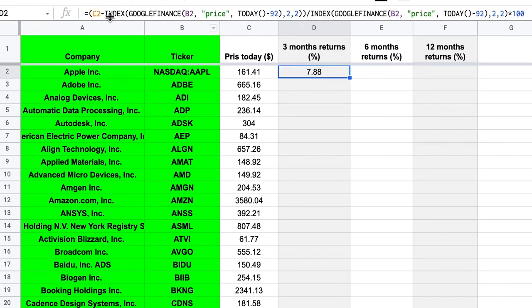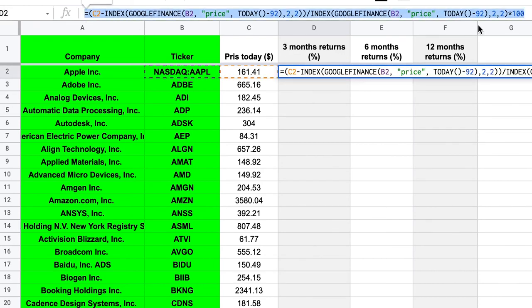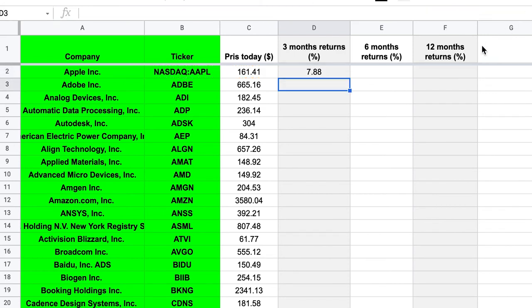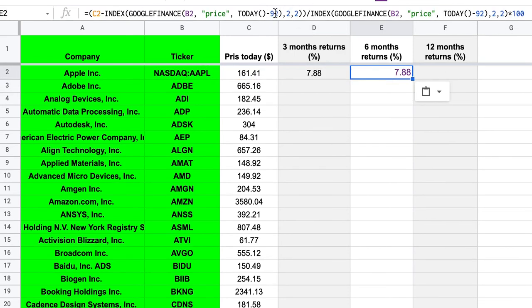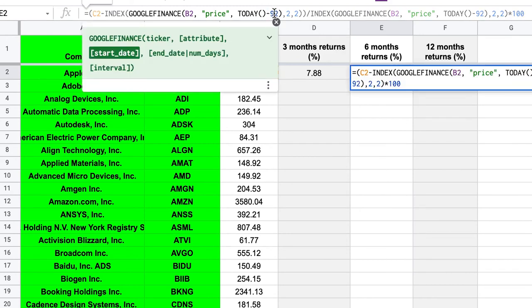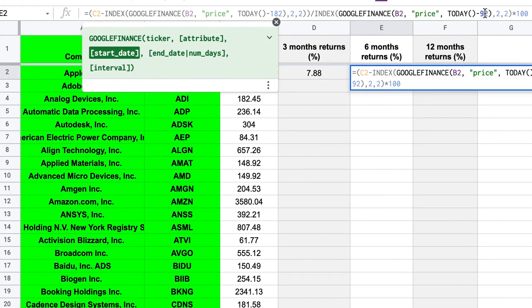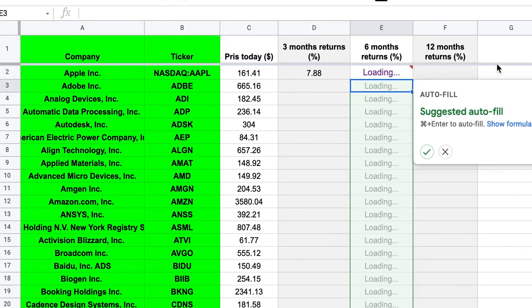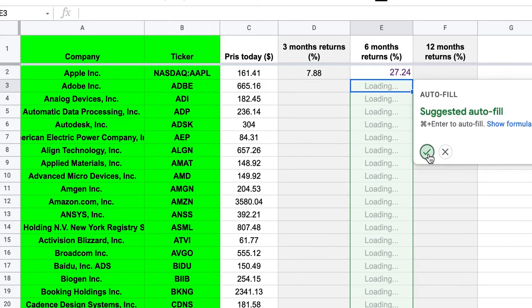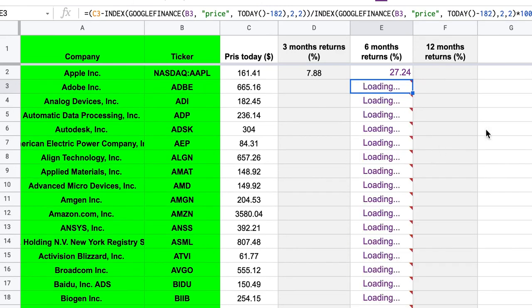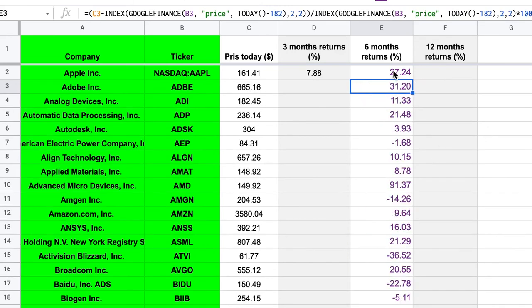So if you want to look at the price instead six months ago, we can just copy this, paste it here. But now we're not going to look at the price 92 days ago. We're going to look at the price 182 days ago, because this is roughly six months. And the same goes here. And then enter. Okay. And Google tells us, do you want to autofill this? Yes, we can do that. So now we get the returns of all these stocks six months ago.